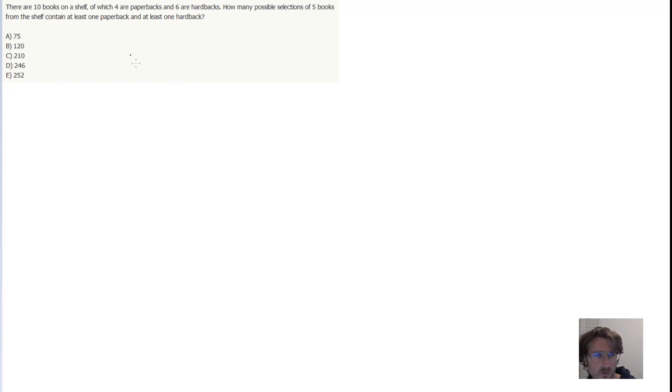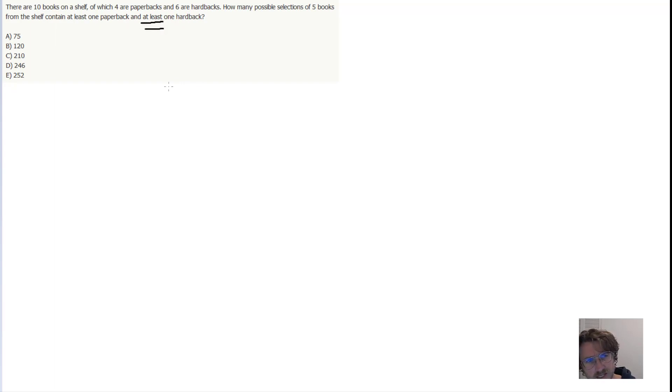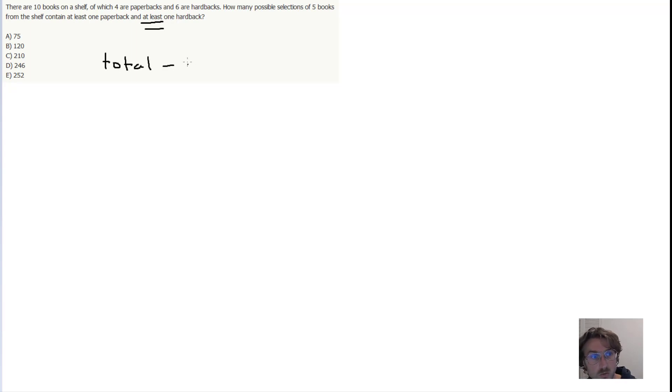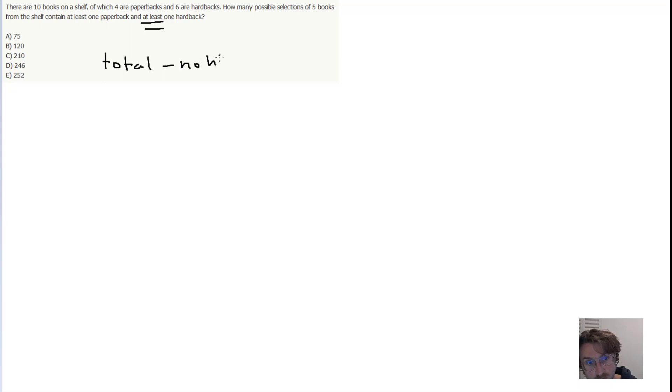Okay, so the first thing we want to do here is think about the fact that we're dealing with 'at least.' What that means is we want total minus what we don't want, which because of the at least one paperback and at least one hardback, that's no hardback and no paperback.